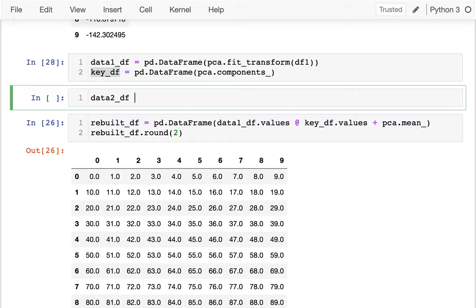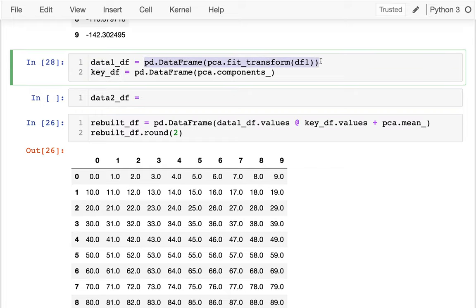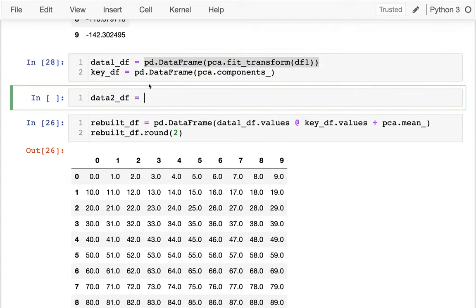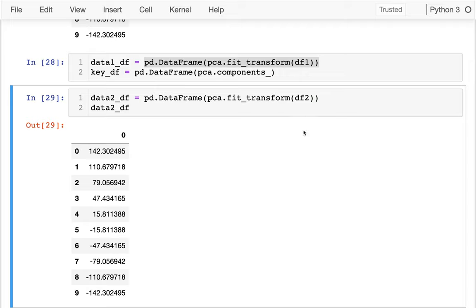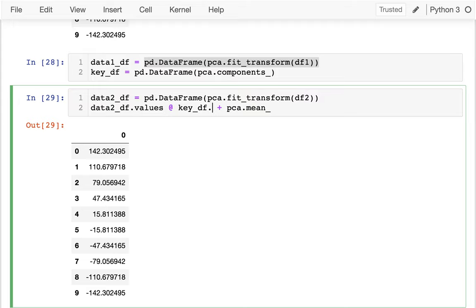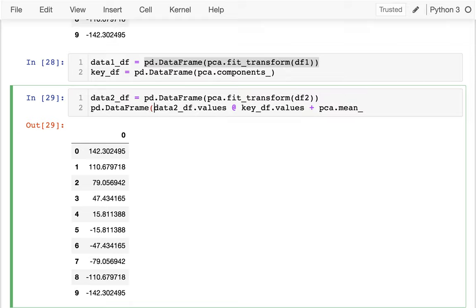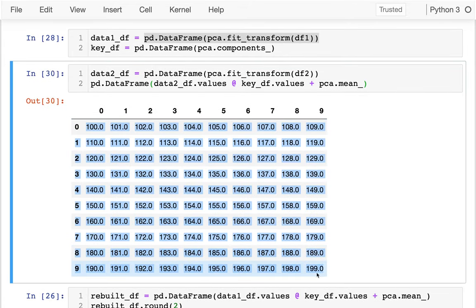Then if I have other data, I'm going to reuse that key. So I'll say data_2_df equals running the same transform, but I don't want to refit it. So what happens if I use the key I learned on the first data with some different data? Data frame two actually came from the same table as the original thing. So if I try to multiply that by my key_df and add in my mean, I should be able to reconstruct that second half — and I was right. This was what was in the second half of my original data frame. It all worked because the second half followed the same pattern as the original.